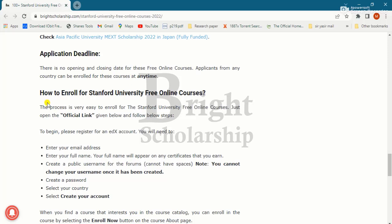To enroll, first click on the official link, then enter your email address, then your full name — your full name will appear on any certificate that you earn.